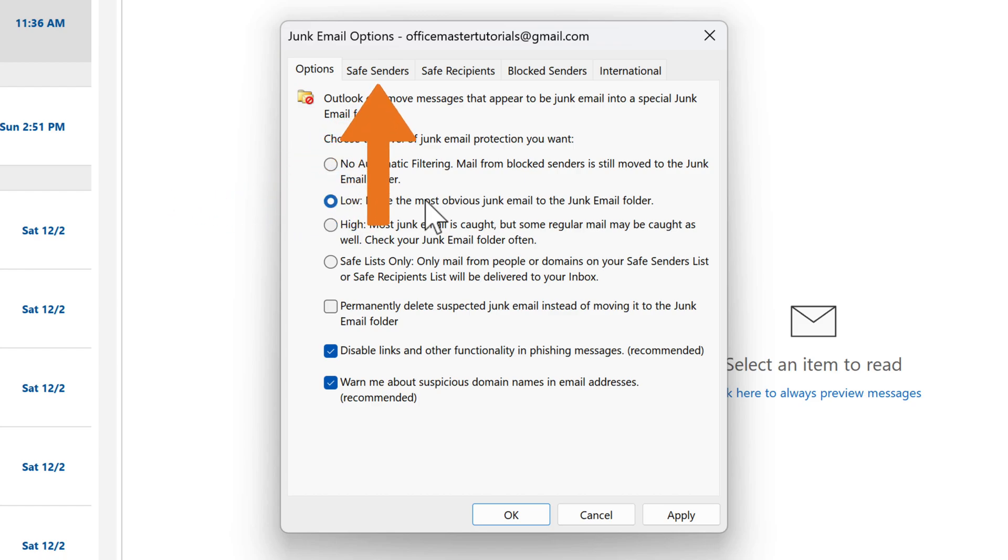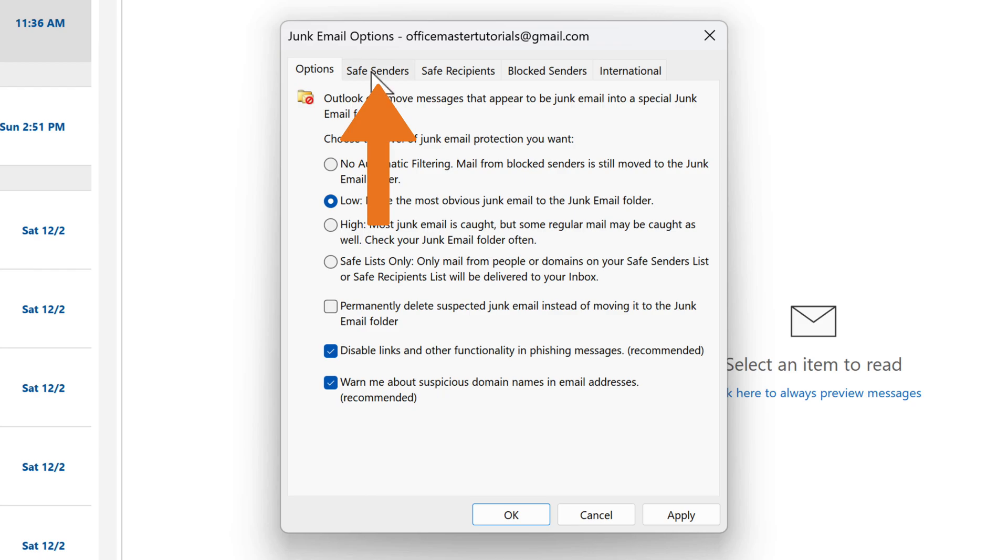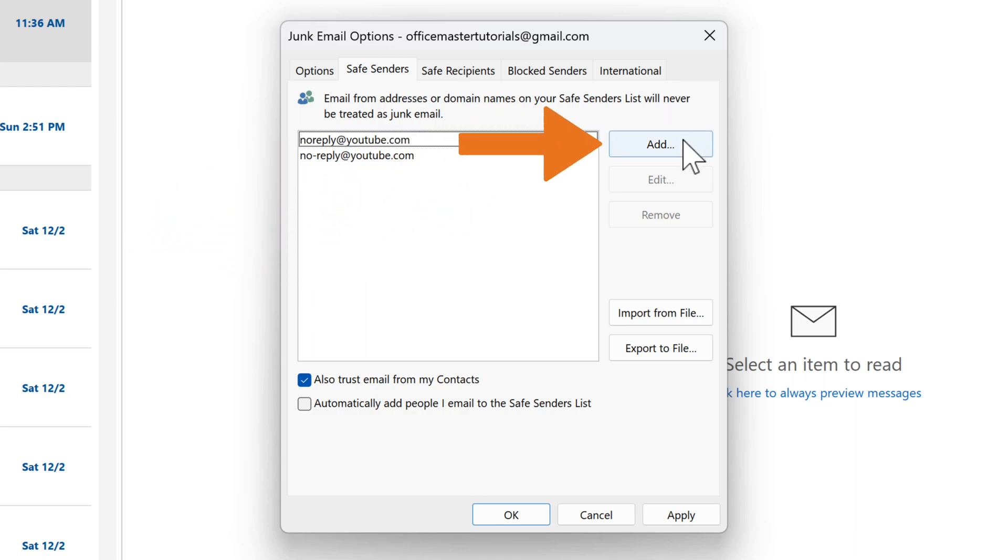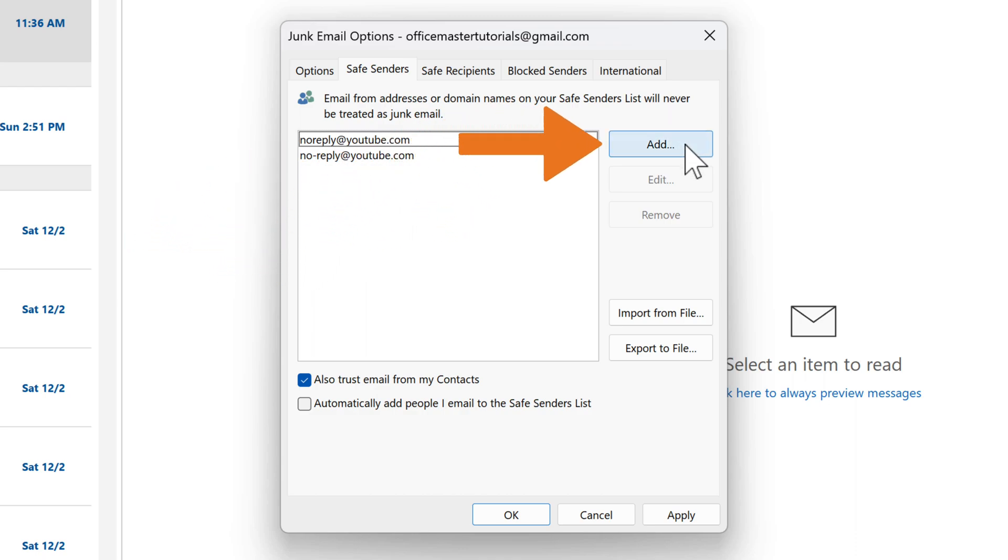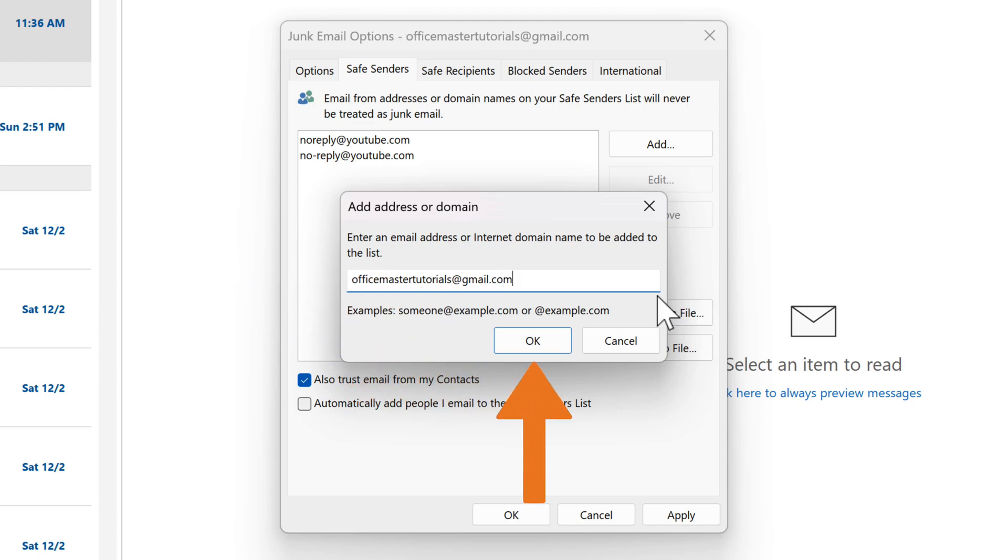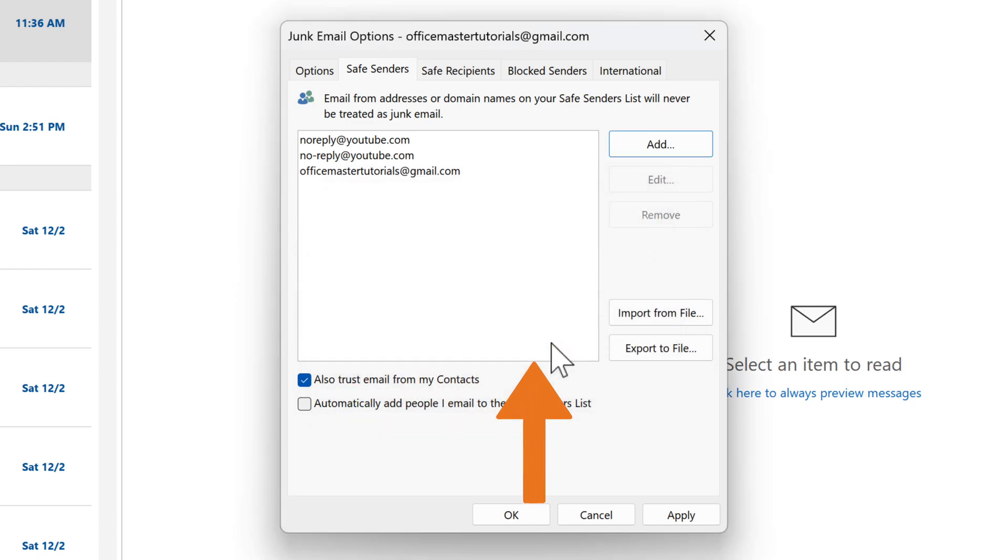click on the Safe Senders tab. Here, you can add email addresses or domains that you trust. For example, let's add our email address. Click on the Add button and type your email address. In our case, office-master-tutorials at gmail.com. To confirm, click the OK button.